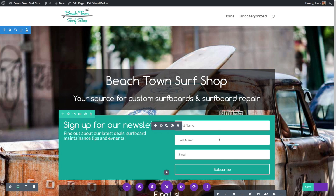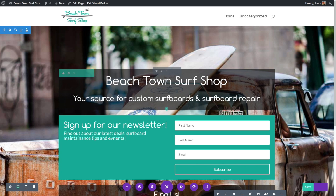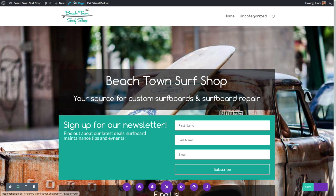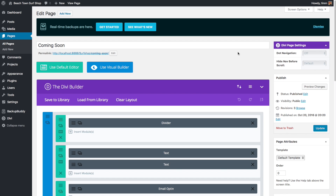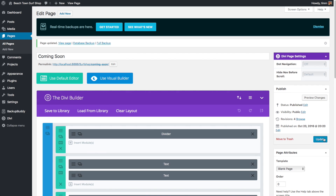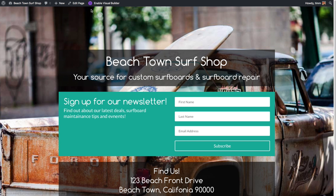Now we've got a nice looking splash page, but there's still a problem — we have our title and menu bar up here, and since the site isn't finished we don't want visitors clicking around. So let's save our settings and either click Exit Visual Builder or click Edit Page. In the page settings we need to change the page template from Default Template to Blank Page, which removes the header area with the menu. Then click Update — our page is now live and we can view it by clicking View Page.